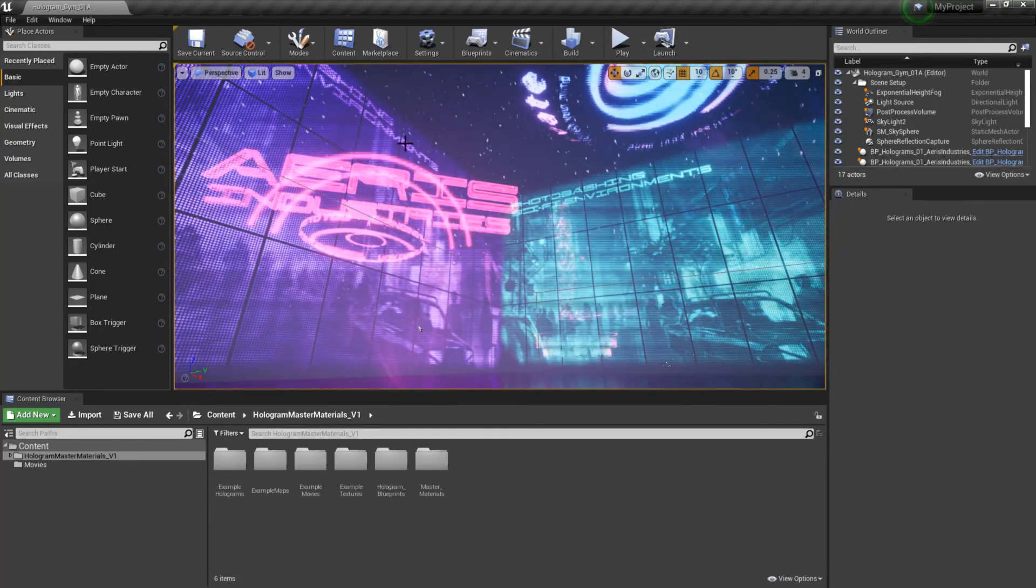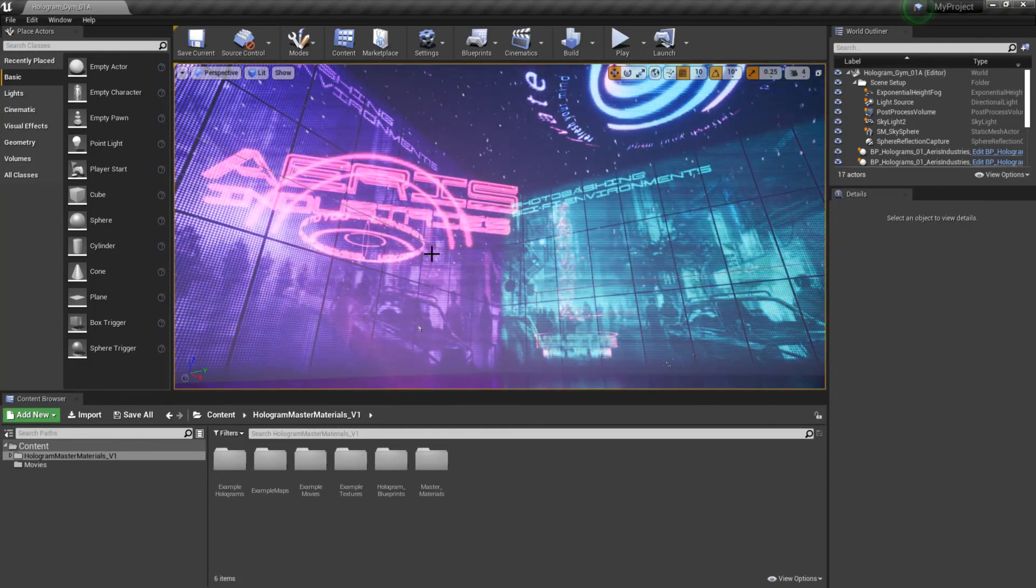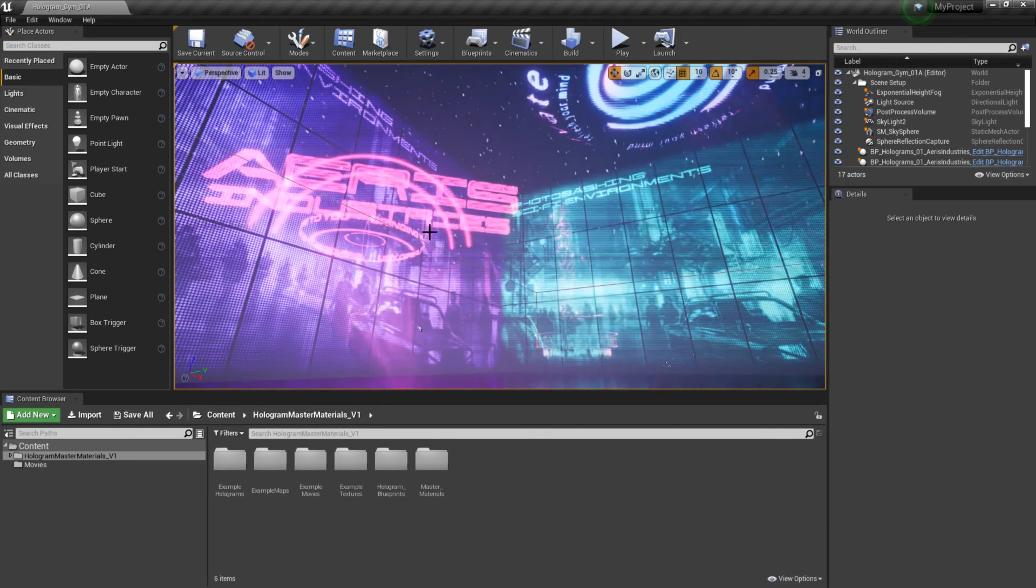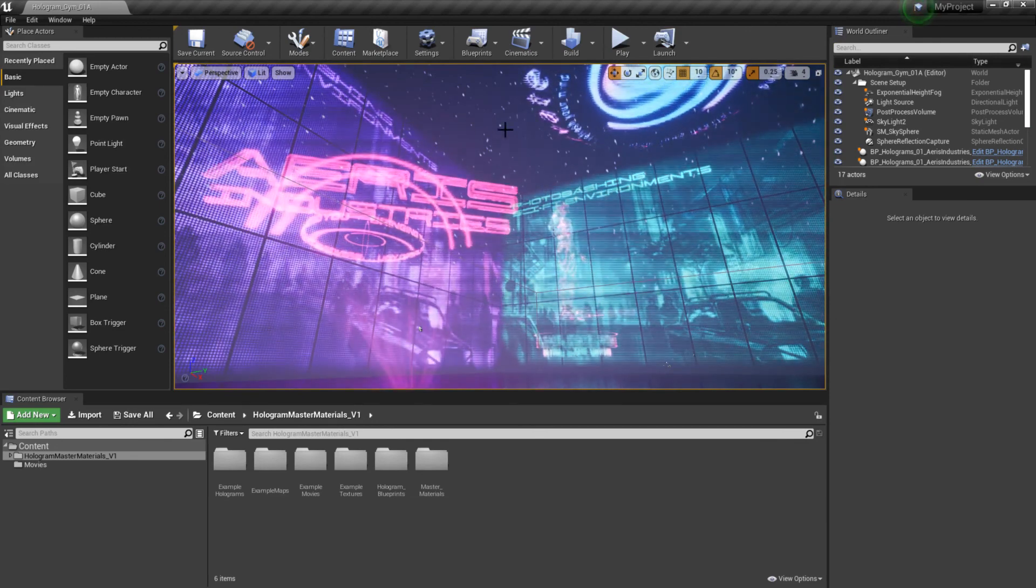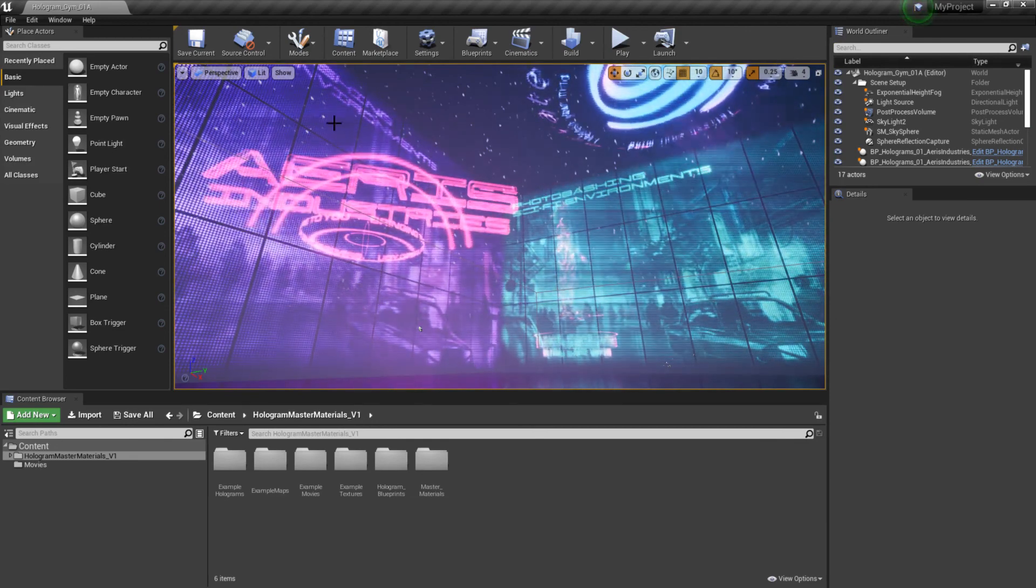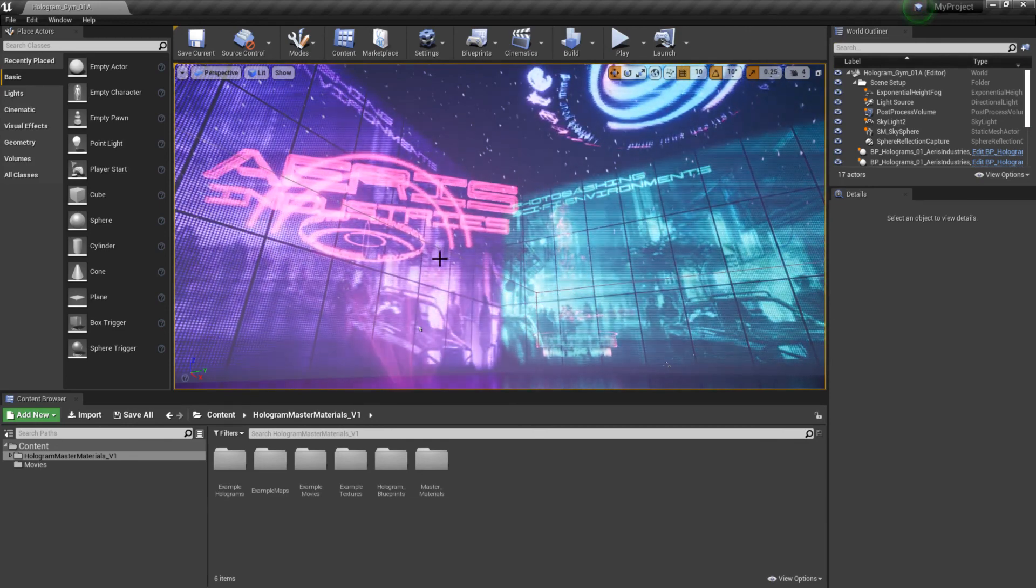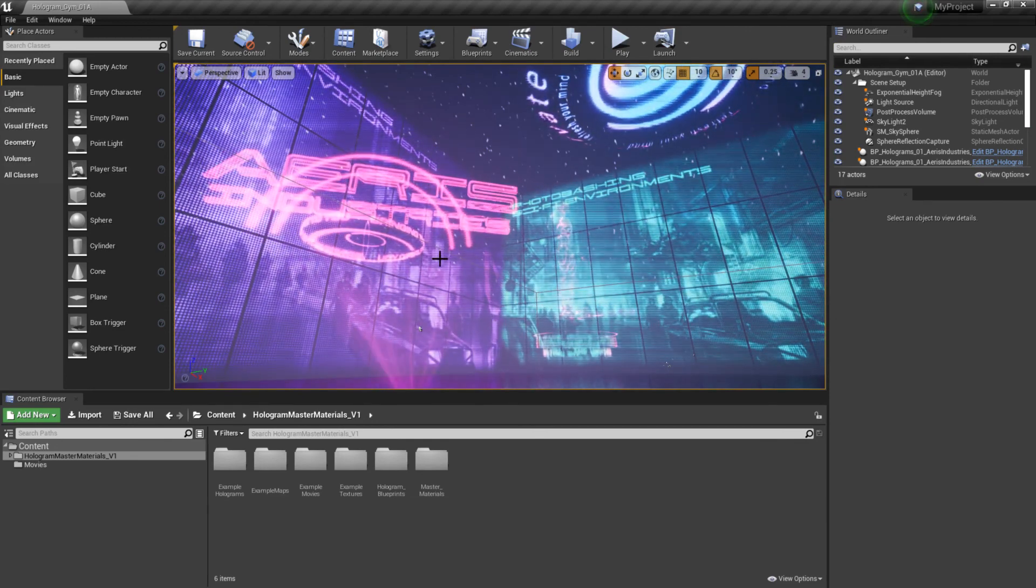We've successfully migrated all of our assets into an existing project and I hope you guys like it. Cheers.